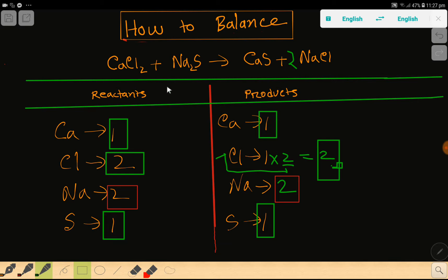So everything is balanced, and you can say that this is the balanced chemical equation. Thank you for watching this video — be well.